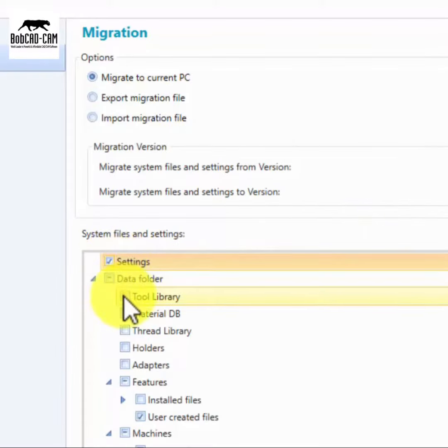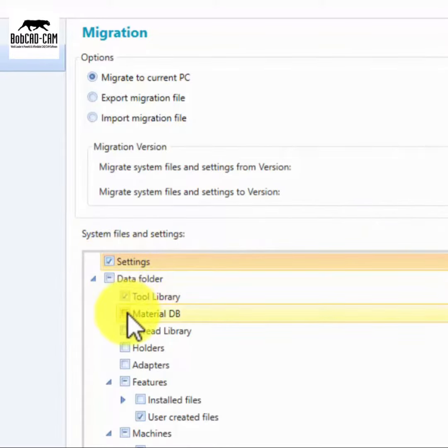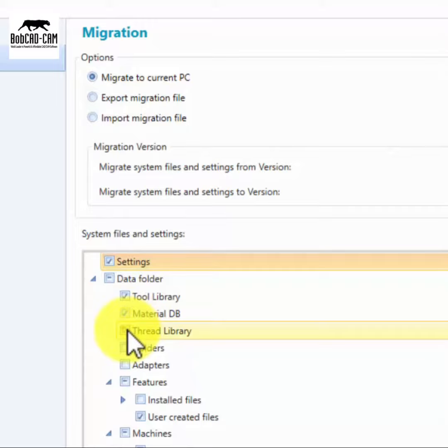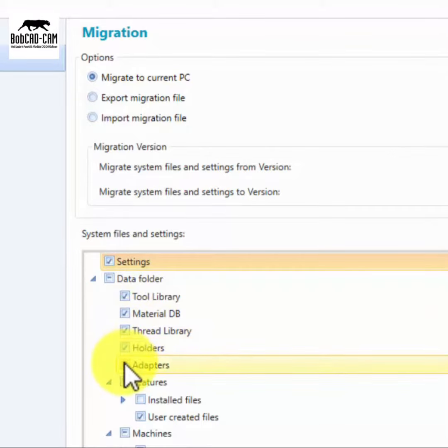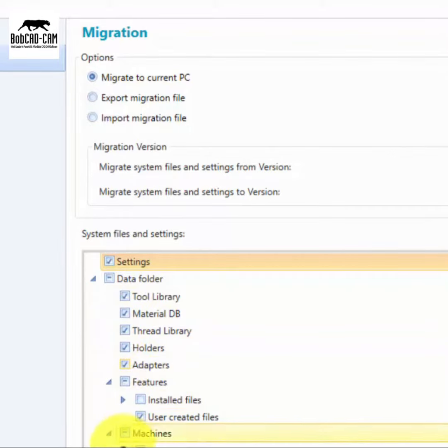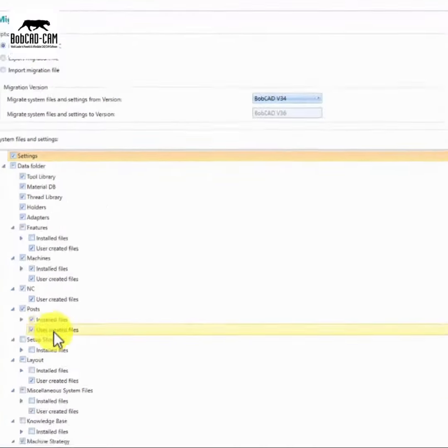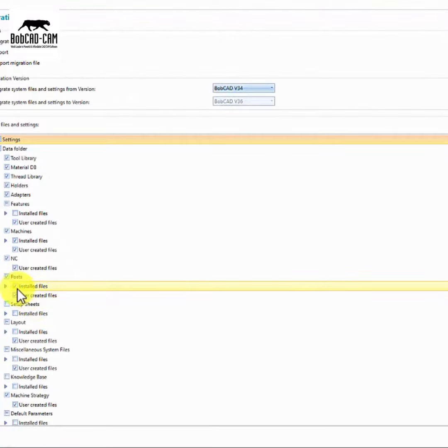Say goodbye to the frustration of setting everything up again. With the migration utility, your preferences and workflows remain intact, so you can hit the ground running with the latest BobCAD version.